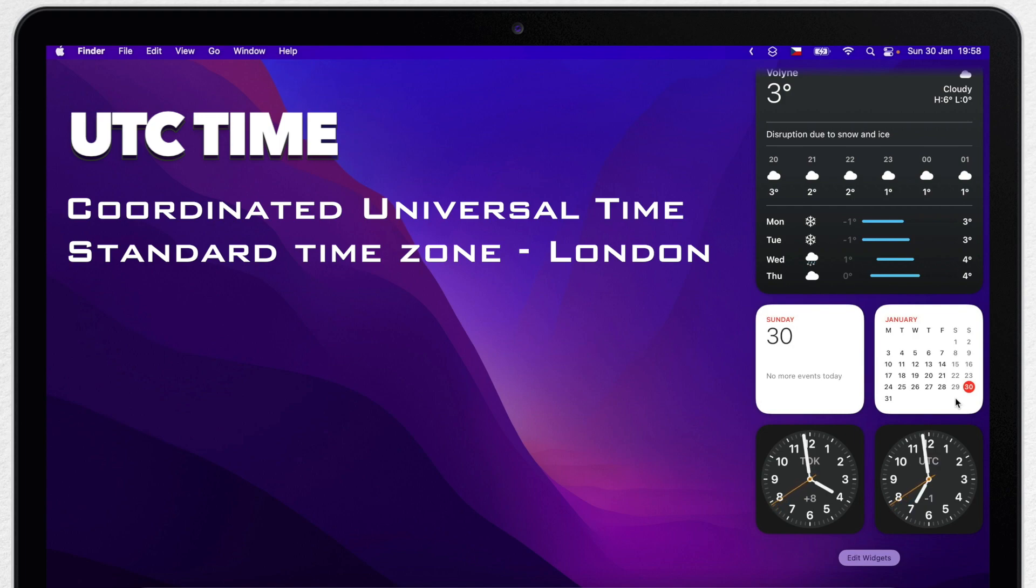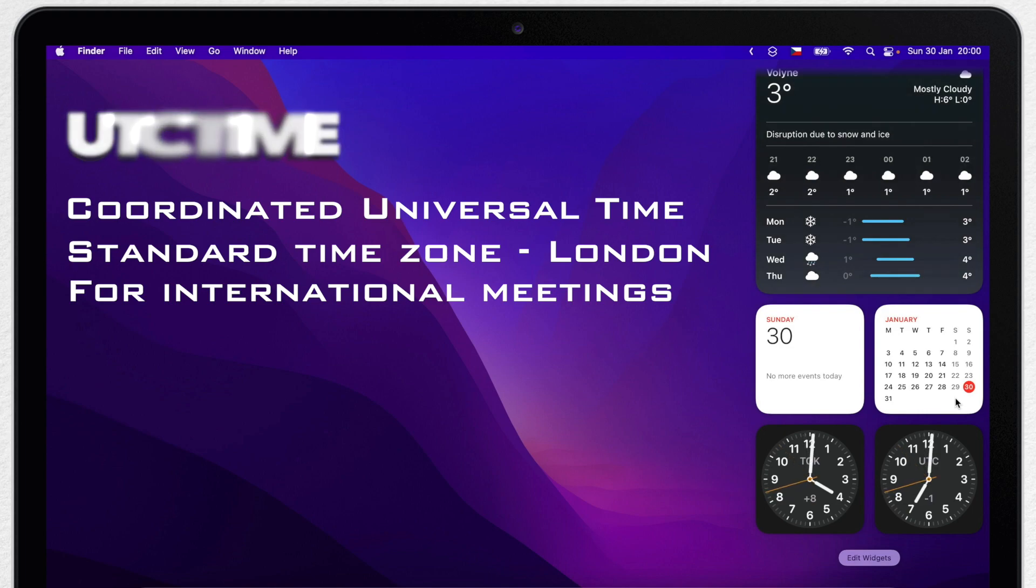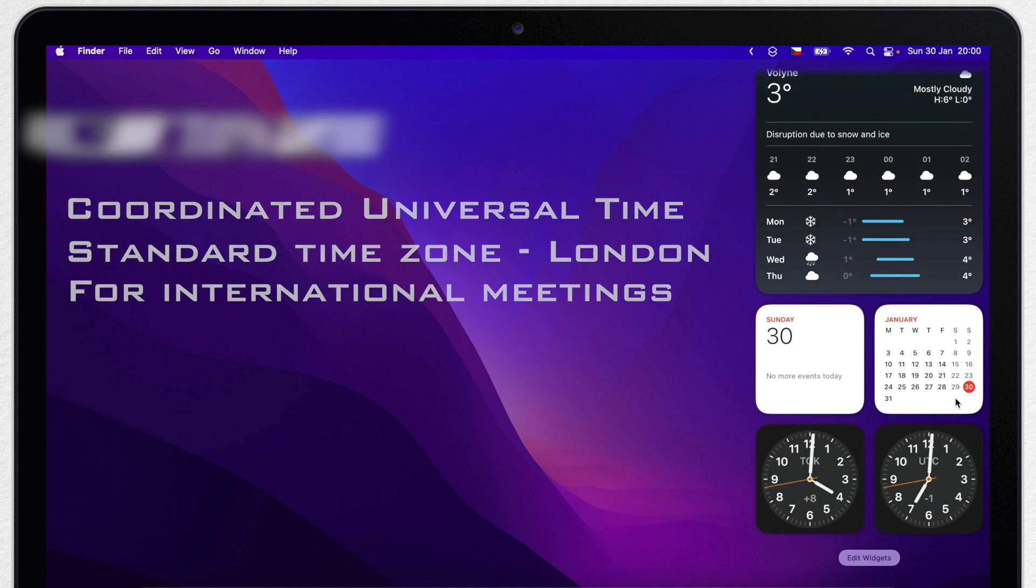It is very useful if you work in an international company and have online meetings. Because these meetings are usually set for a UTC time, rather than specific time zones since there are people from all over the world attending. That is enough about time.